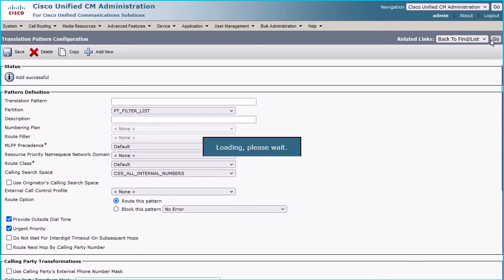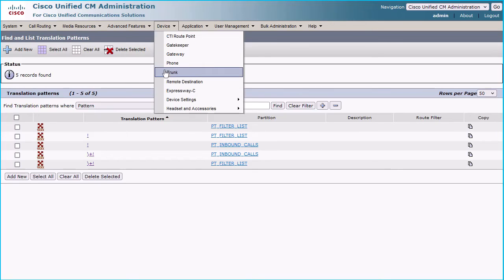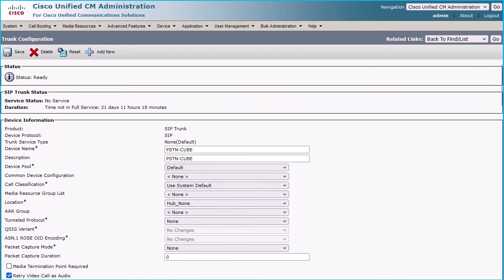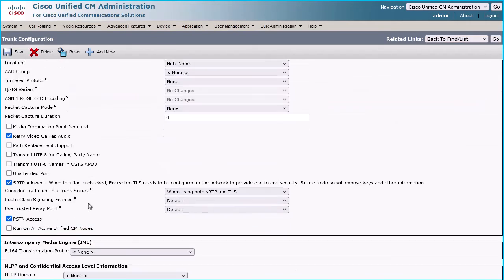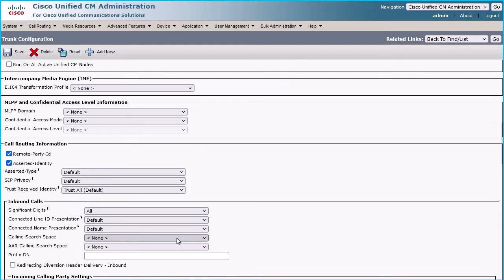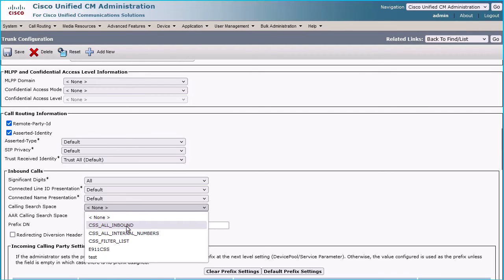Now you can see the created five translation patterns. Following steps will activate blocking of incoming numbers based on calling number. Navigate to Device > Trunk and choose the trunk through which inbound calls come in from your service provider. Assign the created calling search space CSS_all_inbound to the Inbound Calls Calling Search Space of that trunk.